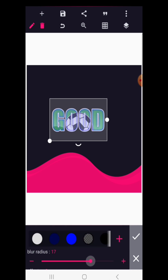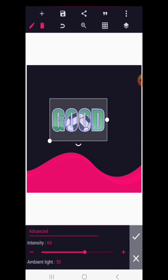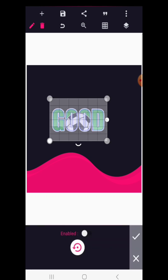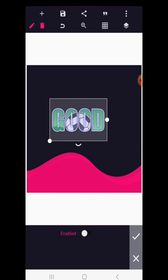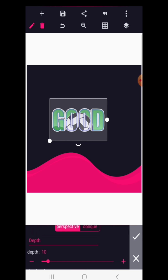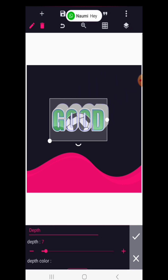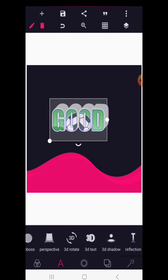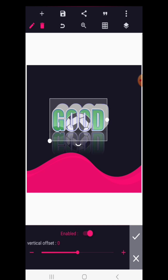Inner shadow adds a shadow that goes inward within the text, not outward. Emboss is used to brighten your text and works well when you really want to highlight it. Perspective will be covered in another tutorial. 3D rotation lets you give your text a 3D shape — you can choose between a perspective or an oblique style. 3D shadow adds a shadow to the 3D text, and reflection lets your text reflect with adjustable reflection rate.